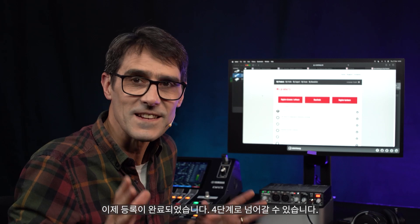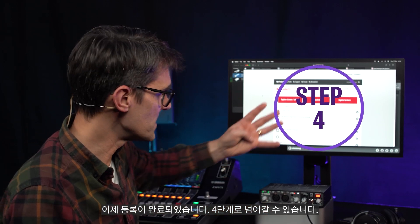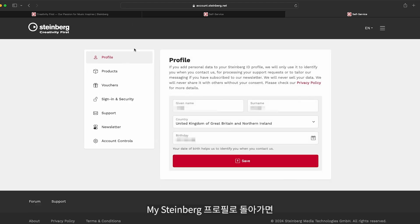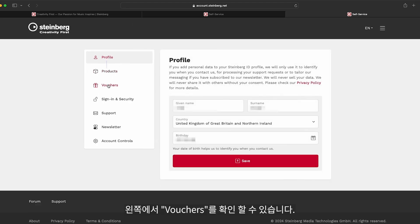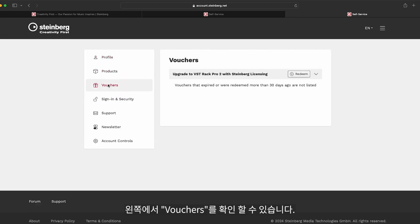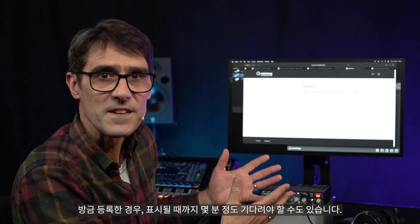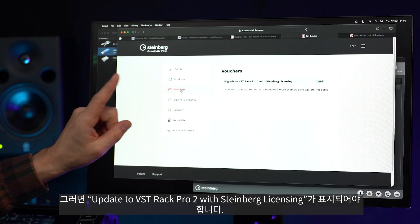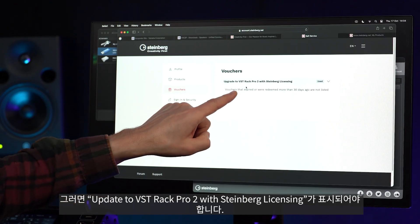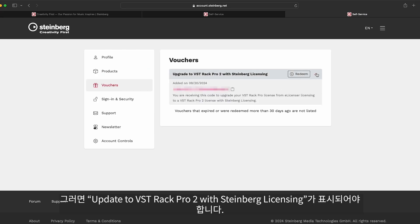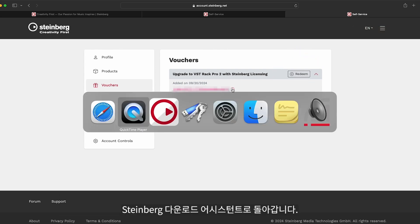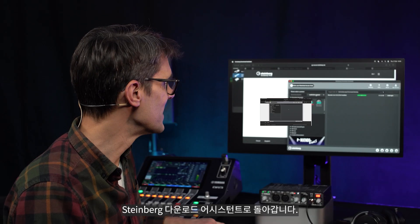Now the registration is complete, we can move to step four. Return to your MySteinberg profile and you should see Vouchers listed on the left. If you've only just registered, you may need to wait a few minutes before it shows. Then you should see 'Update to VST Rack version 2 with Steinberg Licensing.' Click on Redeem, copy the code, and return to the Steinberg Download Assistant.